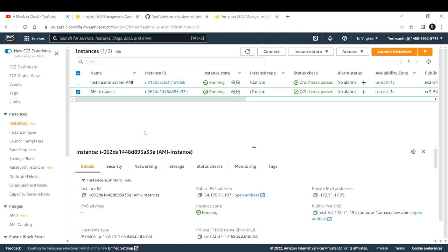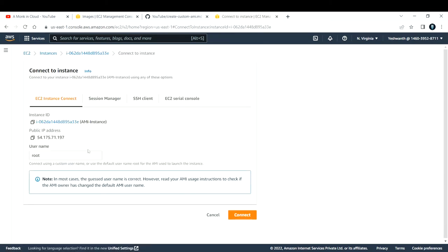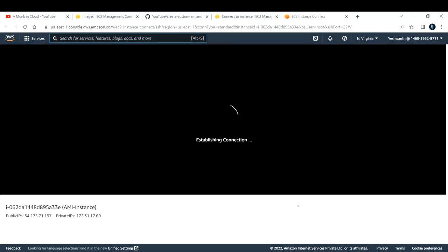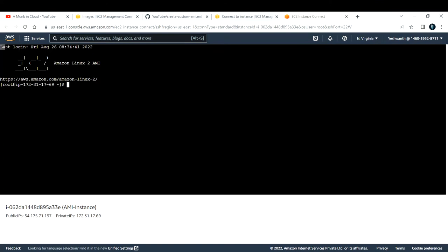Let us verify if the instance has nginx installed. First, let's connect to this instance. I'm going with the EC2 Instance Connect method — click on Connect and you have four different options; I'm going with the first one, EC2 Instance Connect. Click Connect and it will open up a terminal in the web console. We are now logged into the EC2 instance. By default, EC2 instances do not come with nginx installed, but since I created this with a custom AMI, it should have nginx.